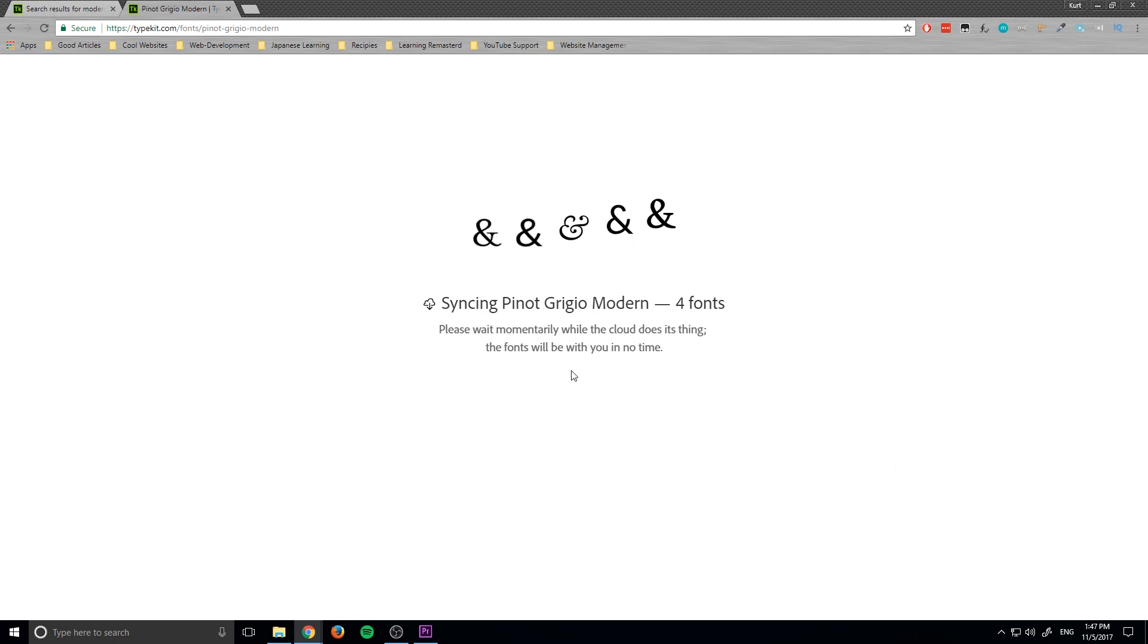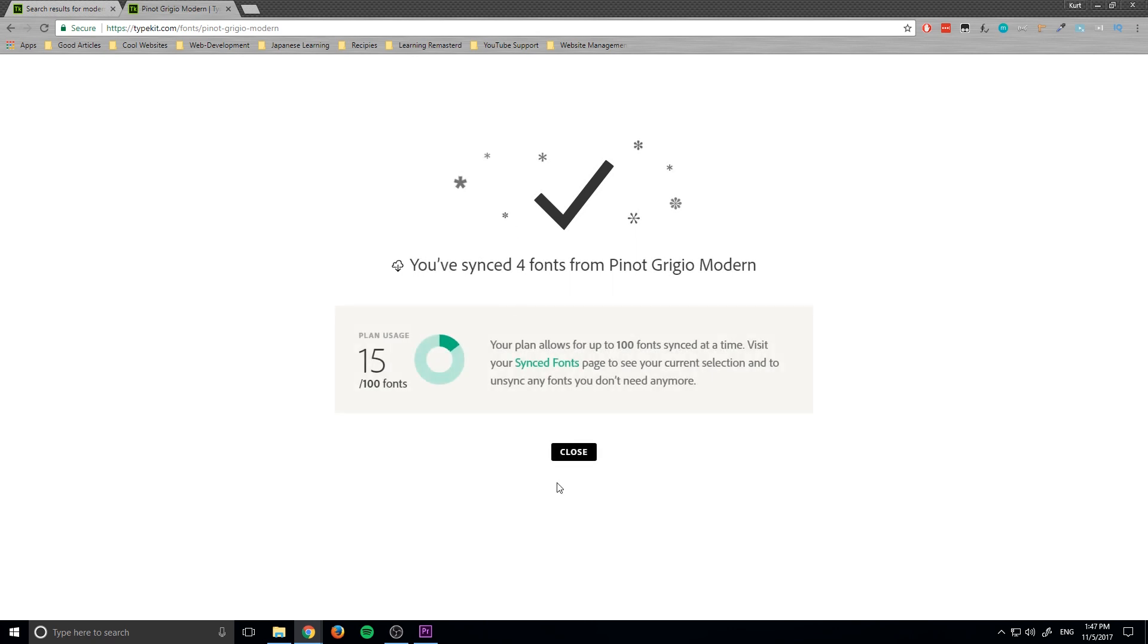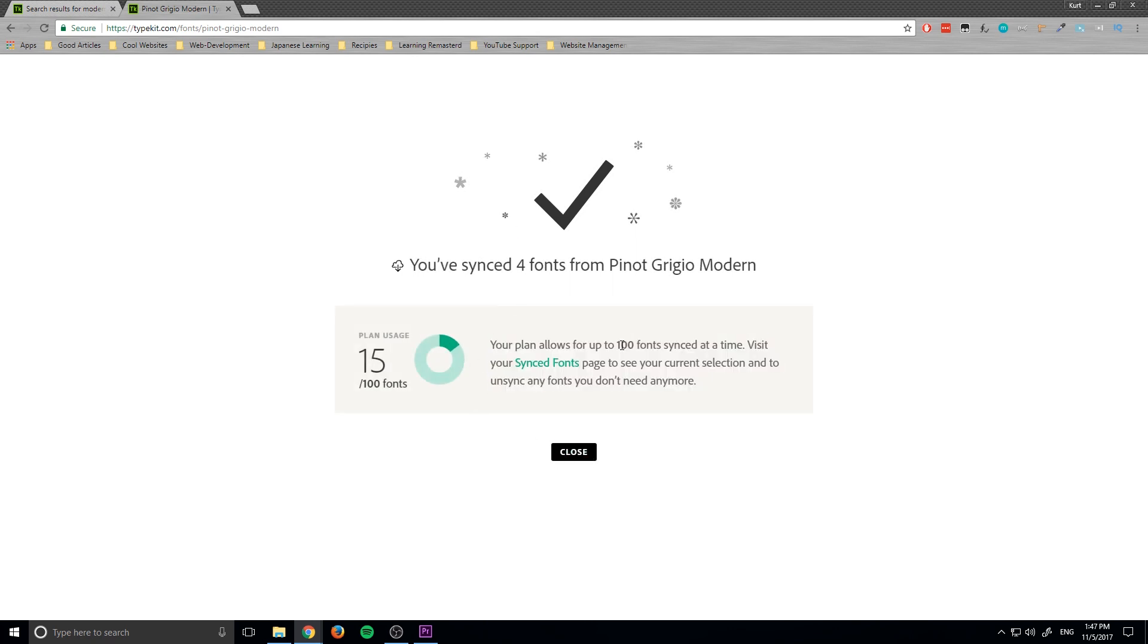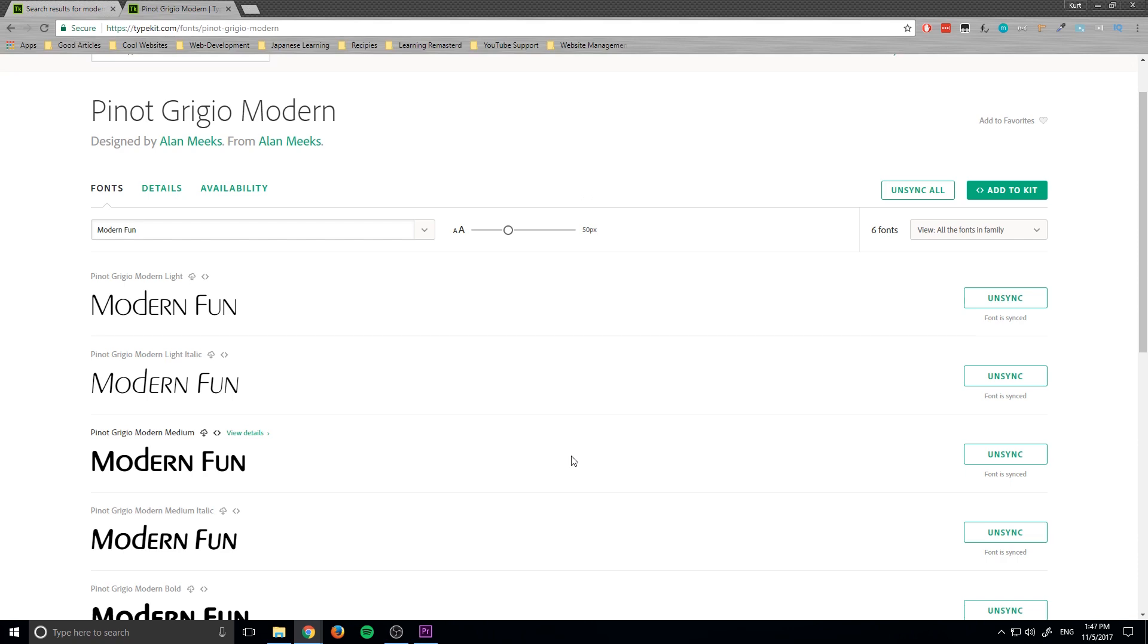And it's going to do its thing, it'll sync them, and then once it is done you can see that we have an amount that we're allowed to sync at any one time which is 100. So now I have 15 and I can unsync any fonts I don't want to use anymore, but once we have them synced...